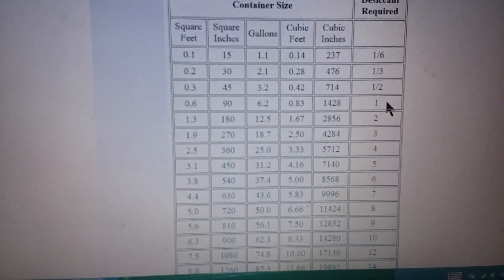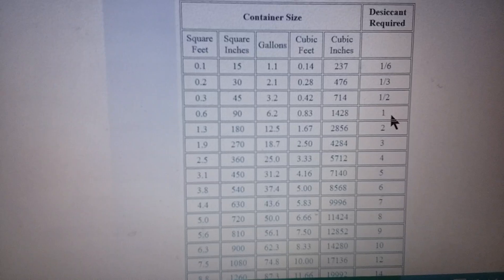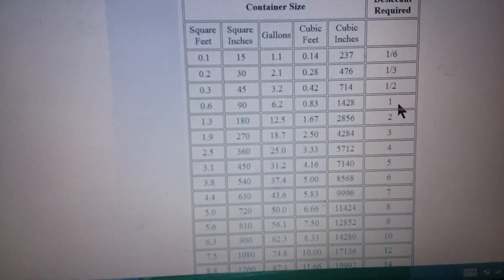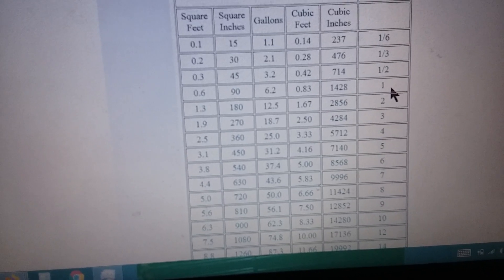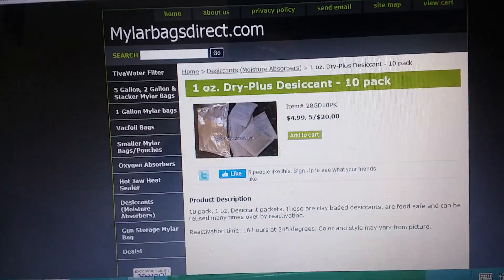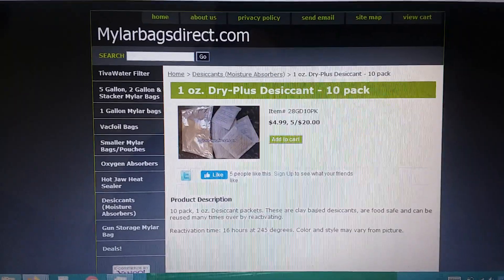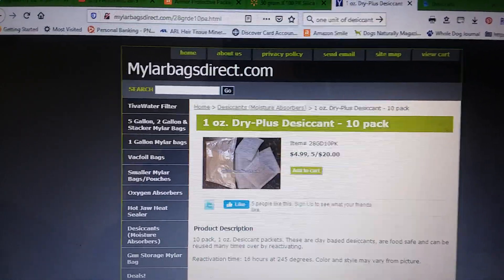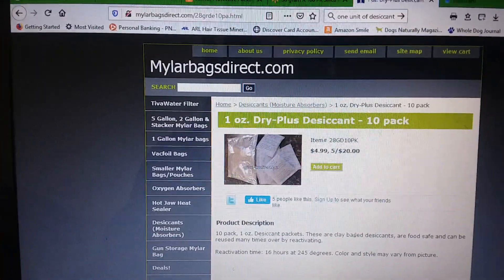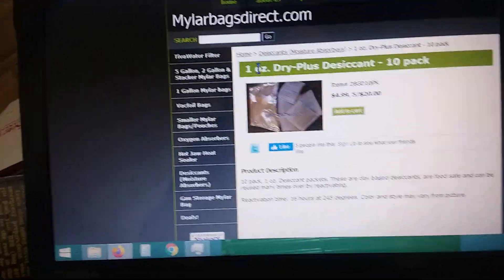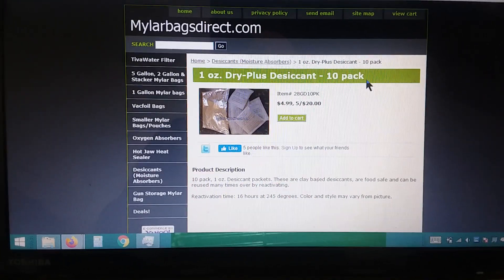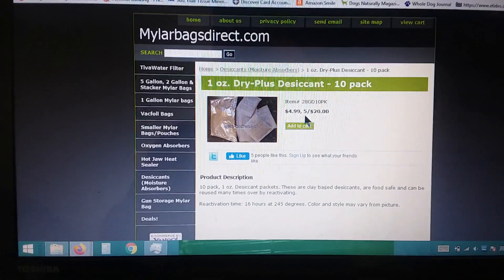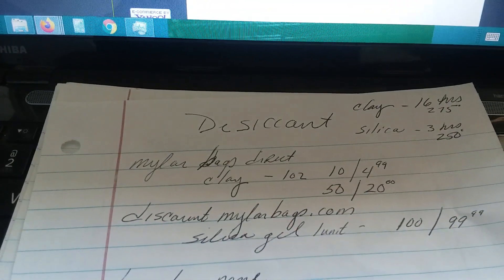So now that we are armed with the knowledge of the difference between bentonite and silica desiccants, the sizes of desiccants, now we can start accurately comparing some prices. I recently did a video on mylar bags and the oxygen absorbers that I use. While I was on my mylar websites and oxygen absorber websites, I noticed that two of the three have desiccants. They were mylar bags direct. I came over here to their desiccants and they sell one-ounce 10-packs. Now what do we know about a one-ounce desiccant? It's one unit. That's what we're looking for. So a 10-pack is $4.99. Five 10-packs is $20. So I'm going to put that right there on my little chart.